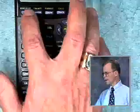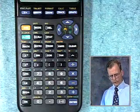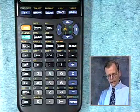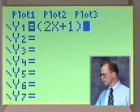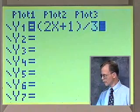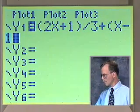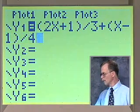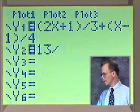Let's verify the results we got analytically with the graphing calculator. We'll go to the y equals menu and enter the left side of the equation first: parentheses, 2x plus 1 divided by 3, plus parentheses x minus 1, parentheses, divided by 4.